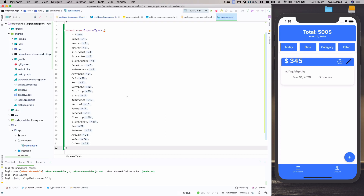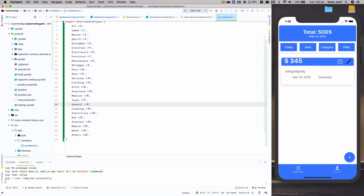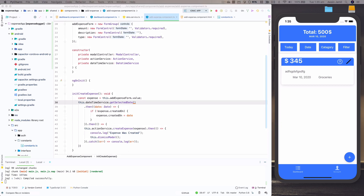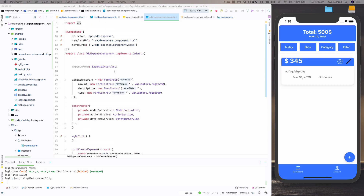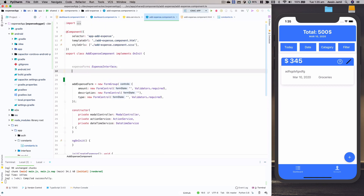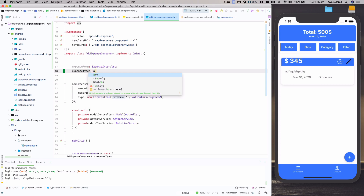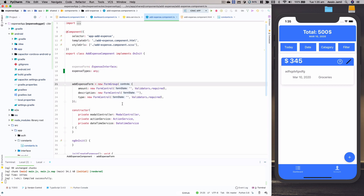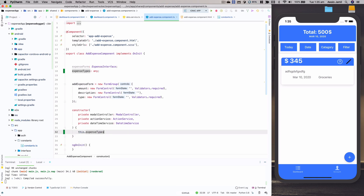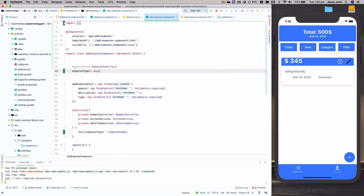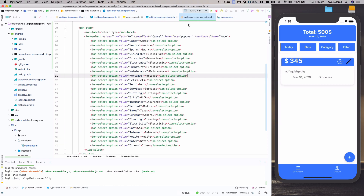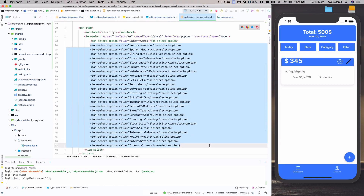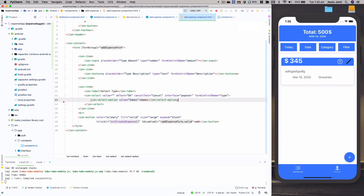If we go to the expense component, you can see we have static types. I'd like to convert these static types into an object. For that, we're going to go to the constants.ts file and export something — I'll copy and paste so you don't have to watch me type. Now we've got this 'expenseTypes' object. Next, we need to go to the add-expense component and create a variable which basically holds the expense types.